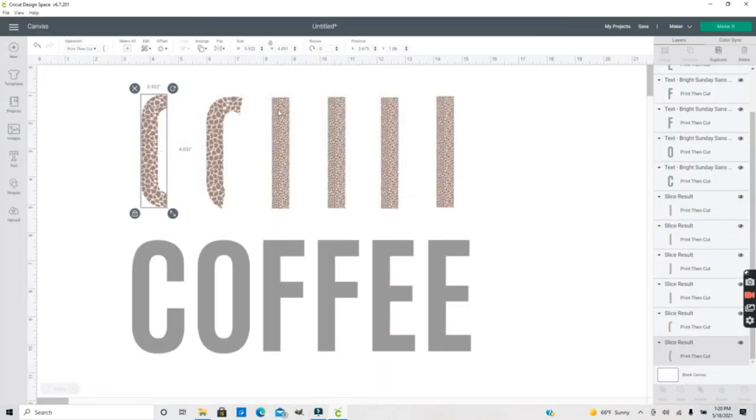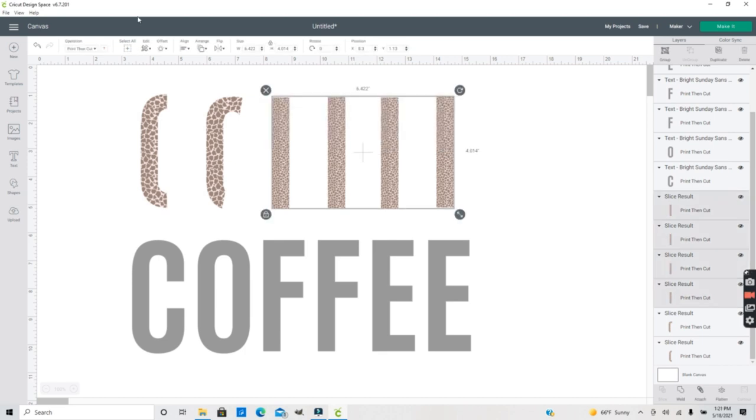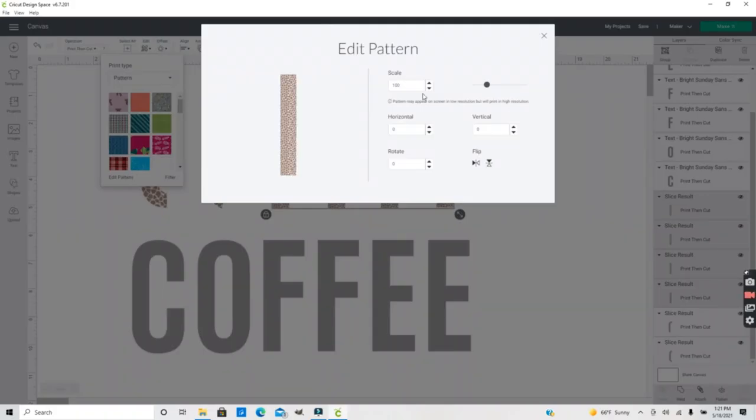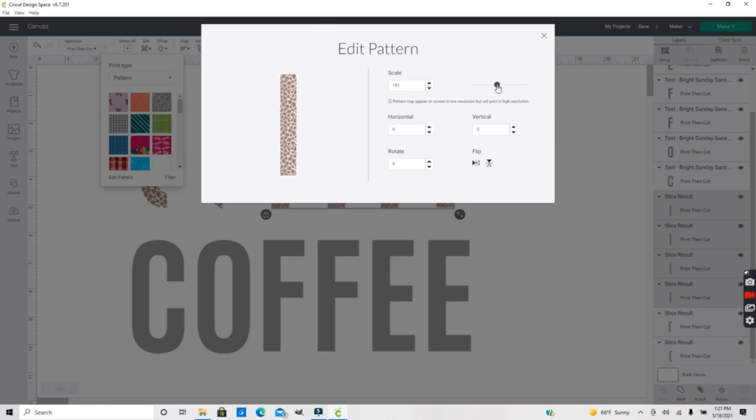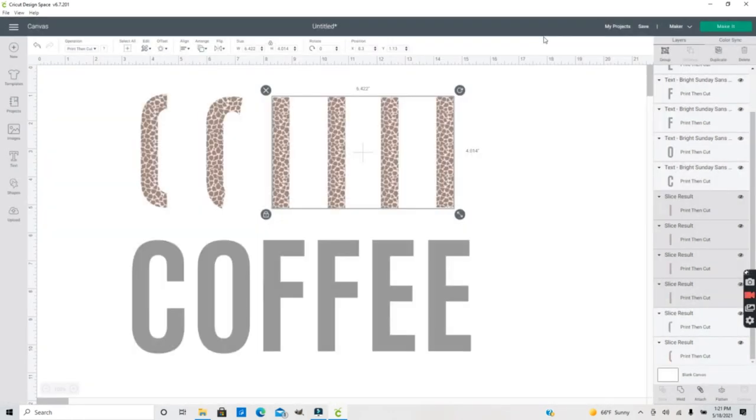And now I want to change these to kind of match the pattern that's on my other first two letters. So I can select all of those since they're all the same. I'm going to select all those at one time. Go back into pattern. Edit pattern. And I'm going to bring that up to where I think it's close. Match my other letters. Then just X out. And now you can see all those patterns are kind of the same.